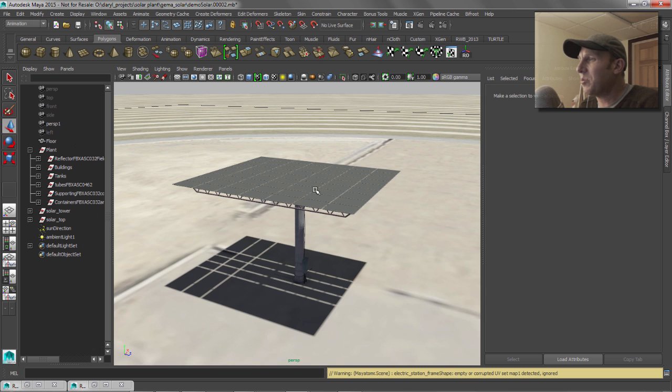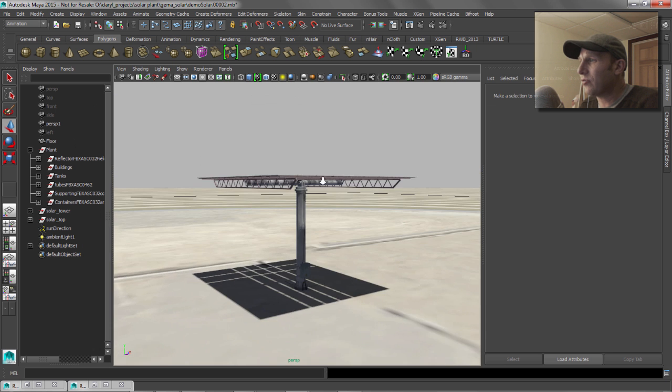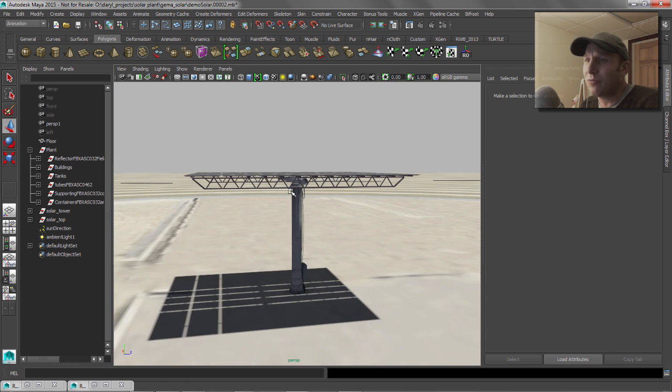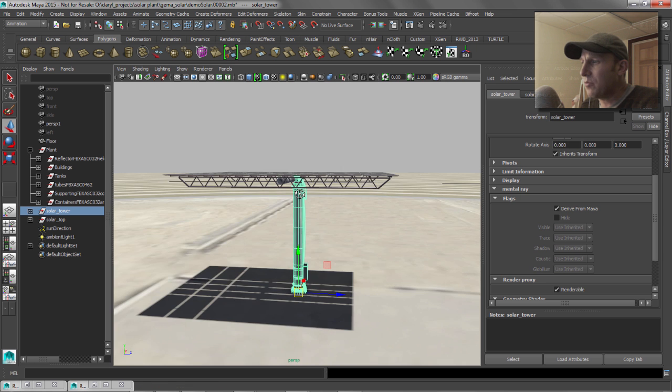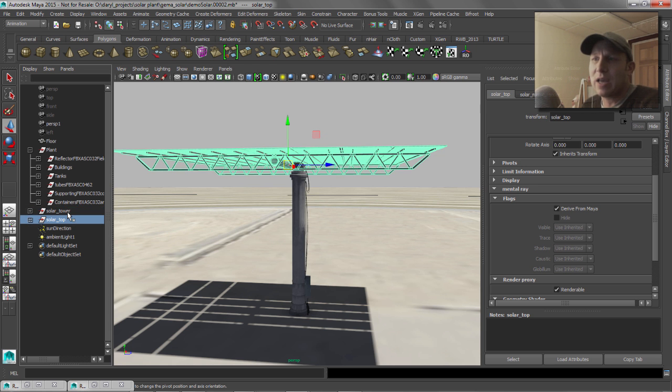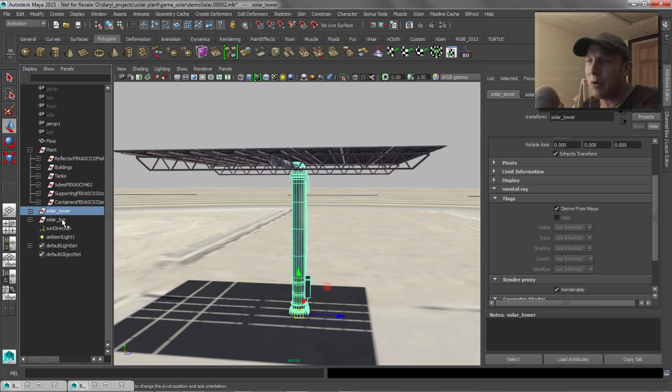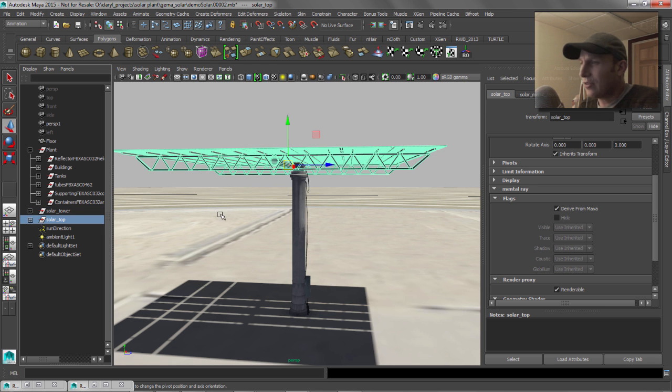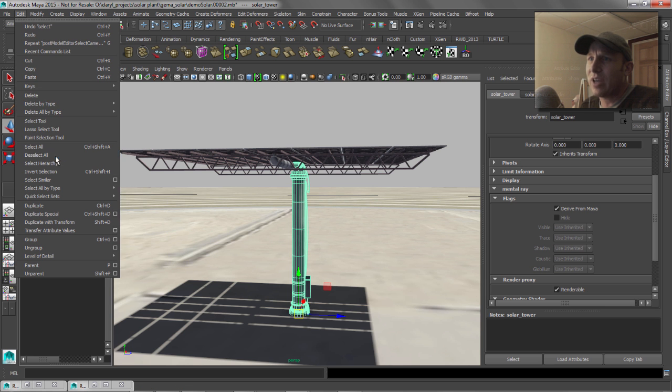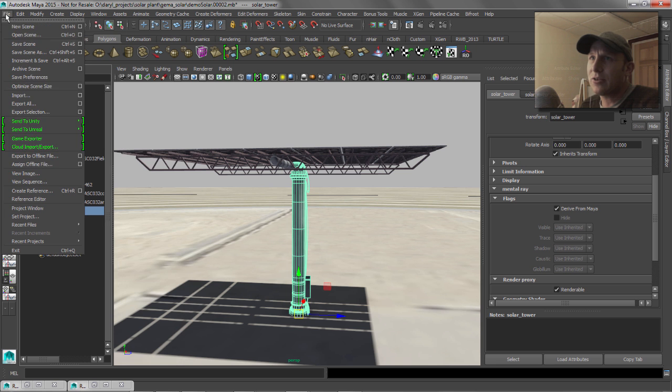So what we want to do is we want to create a mental ray proxy of this. So this is really pretty straightforward to do. All you have to do is go ahead and grab the object that you want to have a proxy for. So we're going to have a separate proxy for the top and one for the tower. So let's go ahead and get the tower one going.